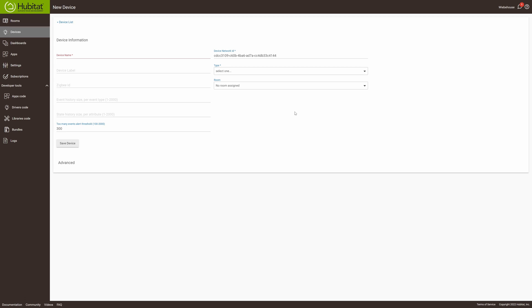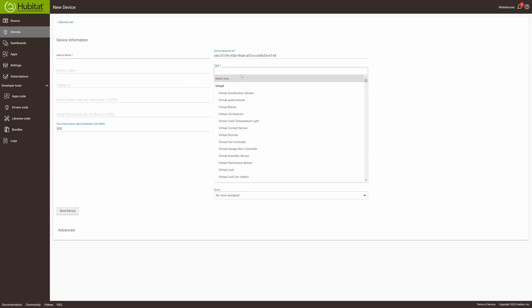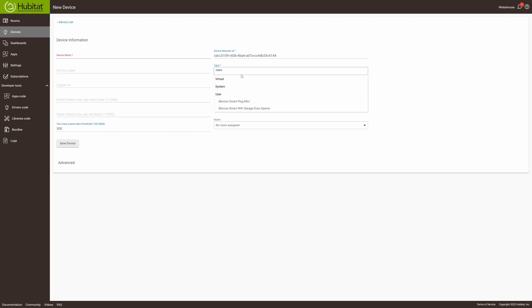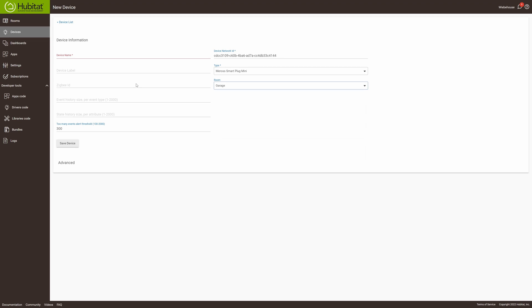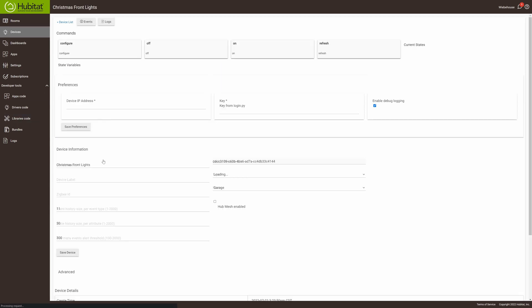So we'll do the hard one. We'll do the Wi-Fi device. To do that, click on the virtual type. It's a Mirage switch, and we're going to assign it to the garage. Device name. This is going to be Christmas front lights, and we'll save the device.